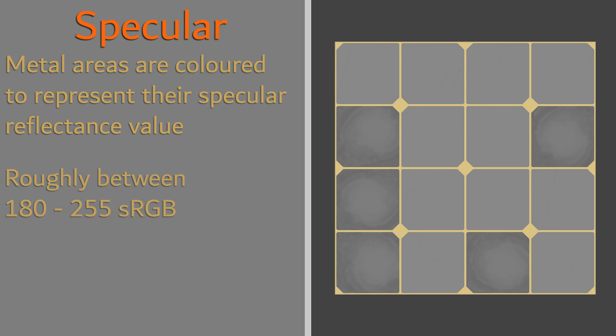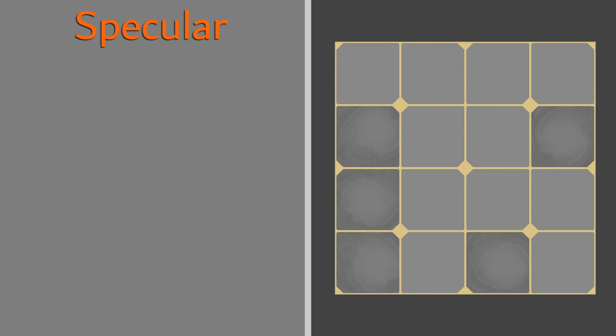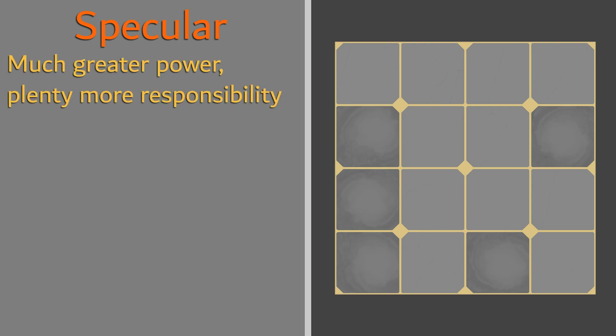The specular map is a very complex map, responsible for many aspects of the workflow. While it provides more control over a material, its complexity also might make it an intimidating choice when deciding which workflow to pursue.